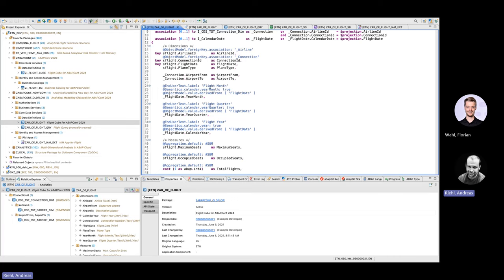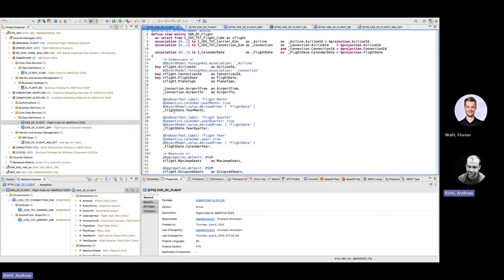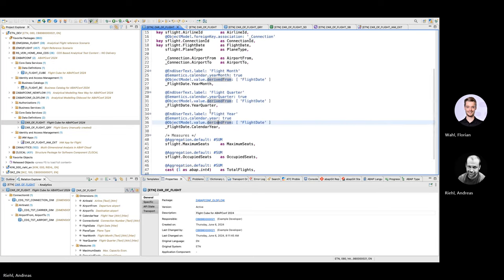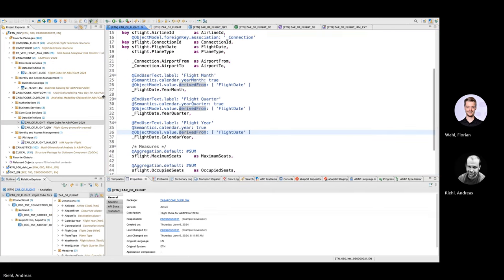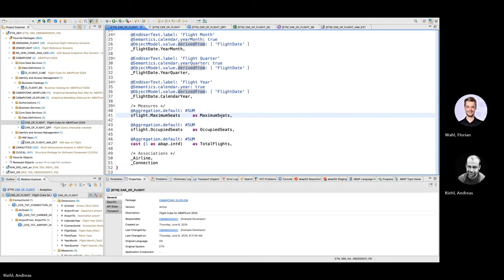The dimensions do not only come from one table. You can see here we have data from the flight table, but we also have data from the connection or the flight date. This is because we want to aggregate by these dimensions as well, and in the cube view you draw all of them together. Then we have the measures — the numerical fields — and we wanted to calculate the occupation rate. Therefore, we want to have the number of seats that a flight has and the occupied seats.